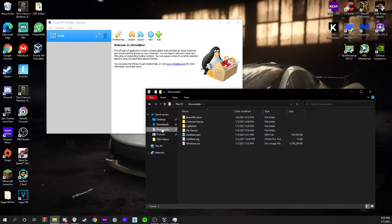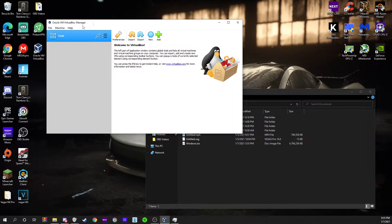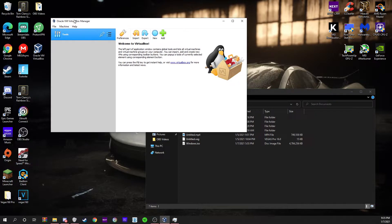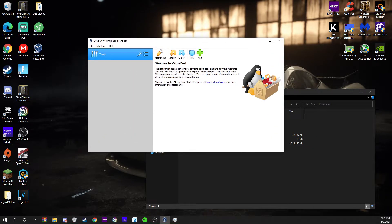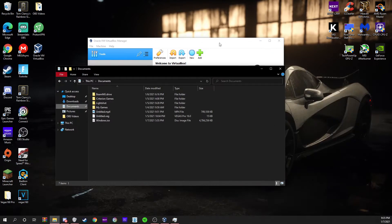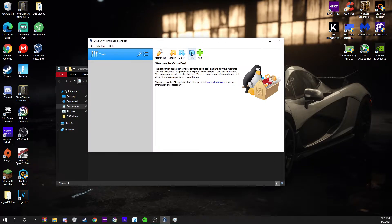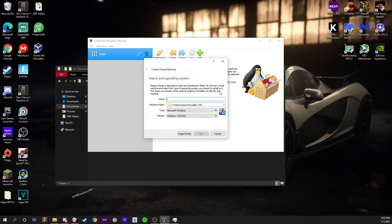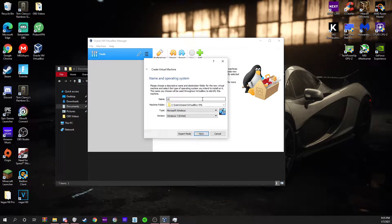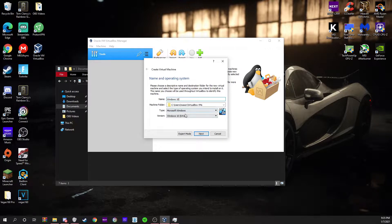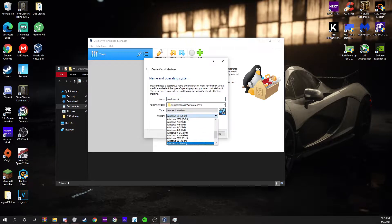Now you're going to locate your VirtualBox. You're going to go to where it says new, and you're going to type in Windows 10.